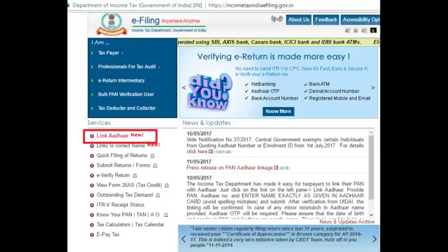Once you land on the website, you can see an option called 'Link Aadhaar' in the left side panel of the website under 'My Services'. Click on that 'Link Aadhaar' option and you will be redirected to a new screen.